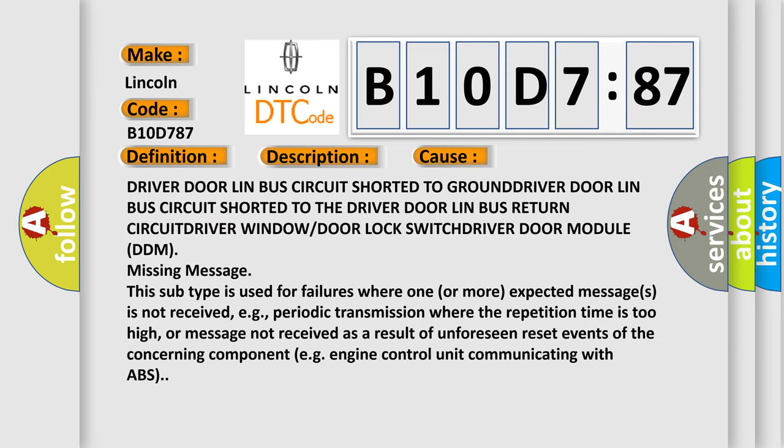Driver door Lin Bus circuit shorted to ground, driver door Lin Bus circuit shorted to the driver door Lin Bus return circuit, driver window or door lock switch, driver door module missing message. This subtype is used for failures where one or more expected messages is not received, e.g., periodic transmission where the repetition time is too high, or message not received as a result of unforeseen reset events of the concerning component, e.g., engine control unit communicating with ABS.